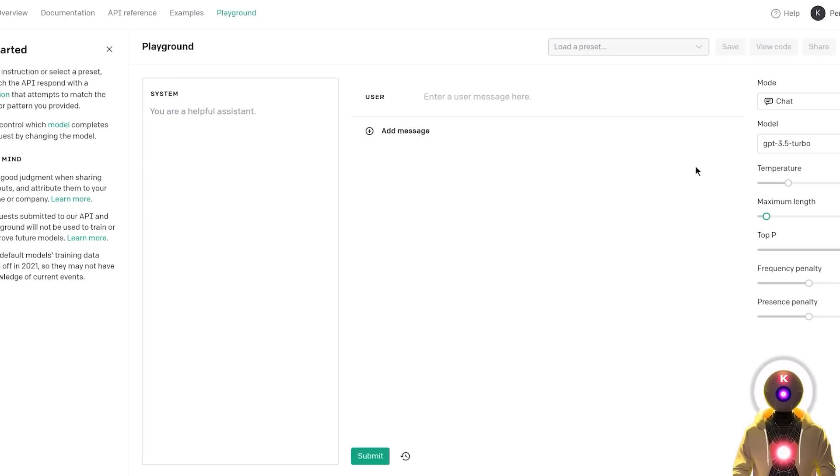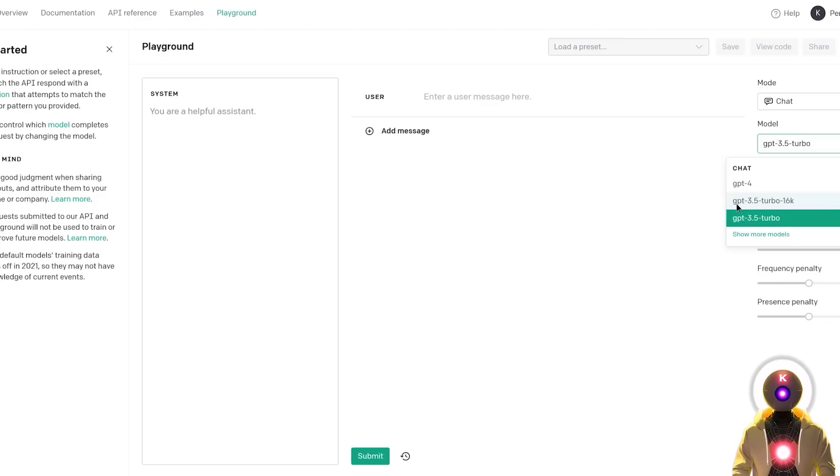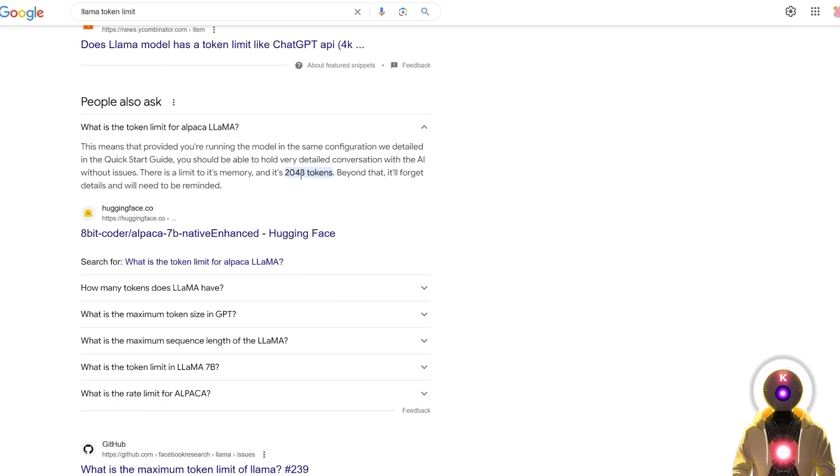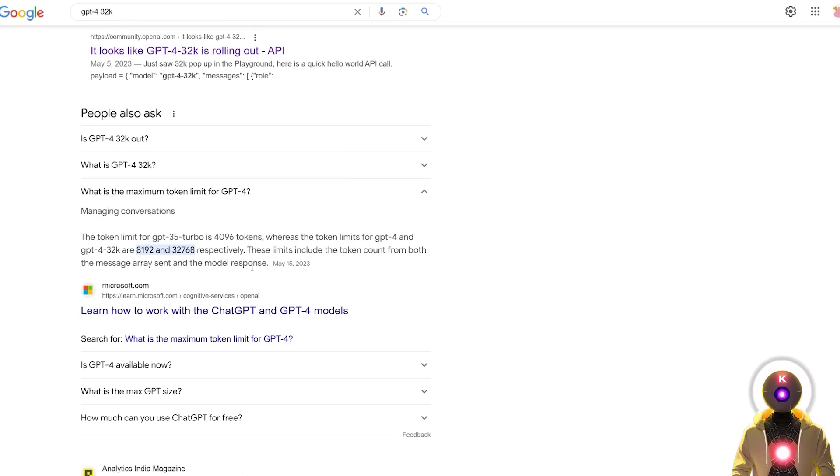ChatGPT, for example, has a token limit of 4,000 tokens, with a 16,000 tokens variant model. ChatGPT has a token limit of 8,000 tokens, with a 32,000 variant model. And LAMA-based models have a token limit of 2,000 tokens.